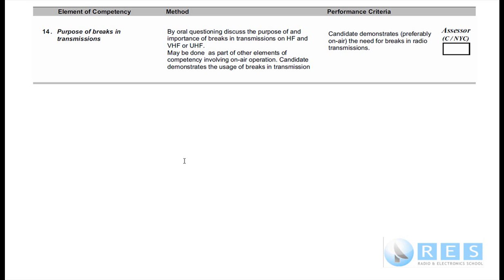A no-no is to say 'break, breakity break, break' — anything like that is not really acceptable. The proper way to break in, if you're listening to a group and your call sign is VK4FABC, is to simply press the microphone during a break and say 'this is VK4FABC.' That tells the other operators that you're wishing to participate in the conversation.